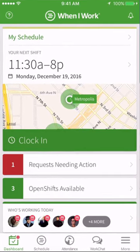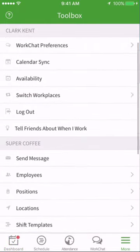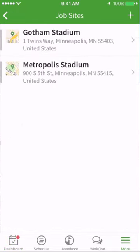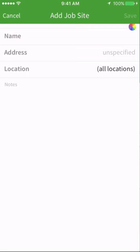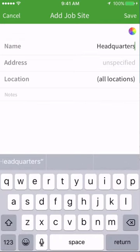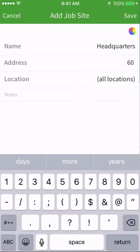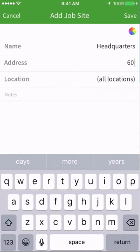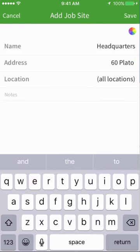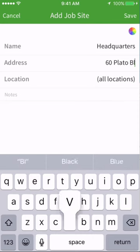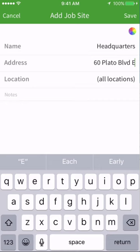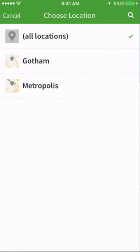To create a job site, tap the more button and select job sites from the toolbox menu. Give your site a name. Input a full street address or GPS coordinates into the address field if you'd like your employees to be able to see where they need to be for their shift. This is also important if your company is using the attendance feature for your employees to clock in. If you have set up multiple locations or schedules, you can tag a job site to all locations or a single location.